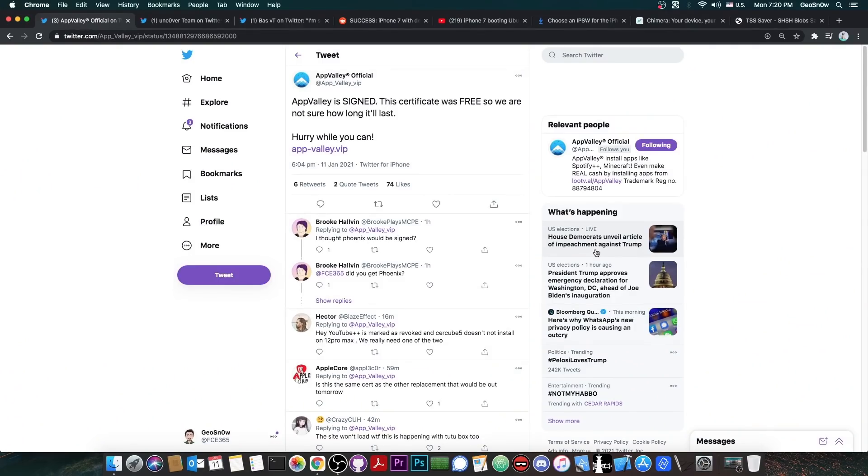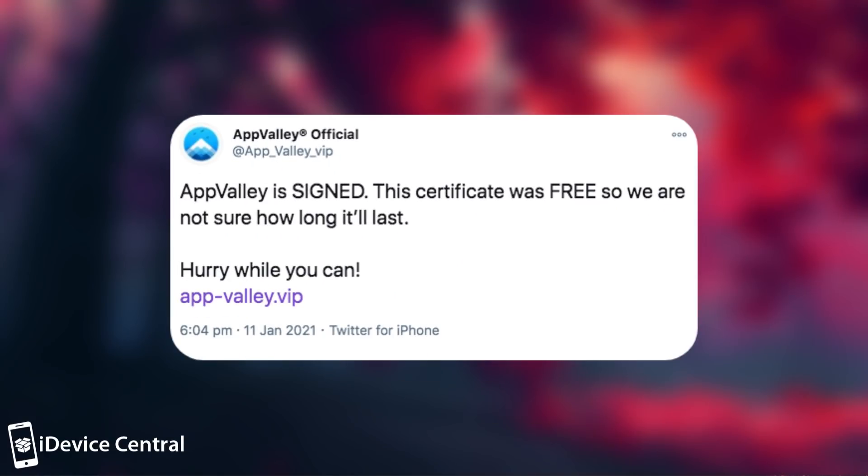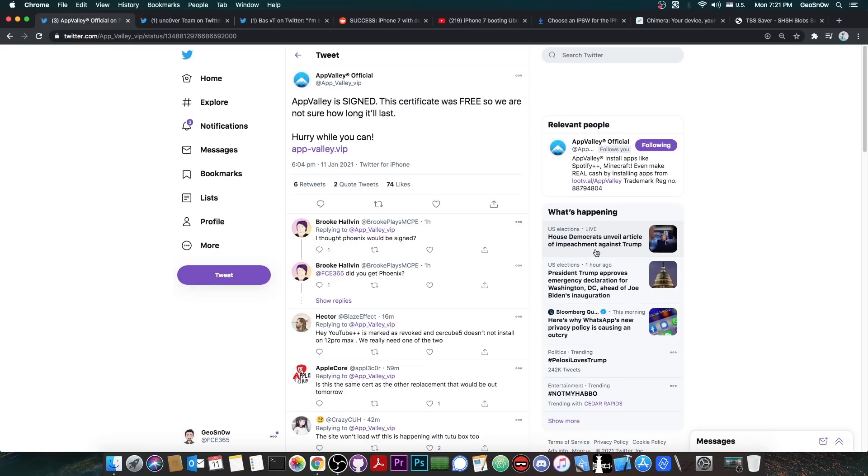So I'm going to start with something very important because it may not stay here for so long. The app valley is currently signed. If you want to get your jailbreaks or your plus plus applications you should go ahead right now because they said quote app valley is signed. The certificate was free so we are not sure how long it will last. Hurry while you can. And you can get app valley from app-valley.vip.